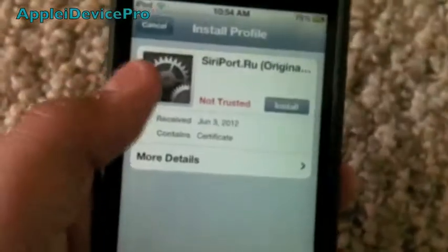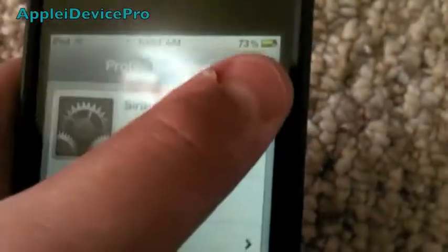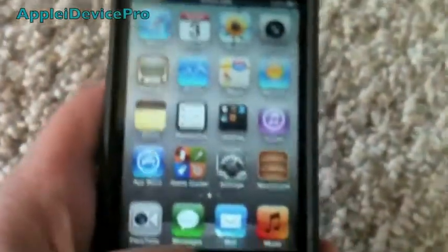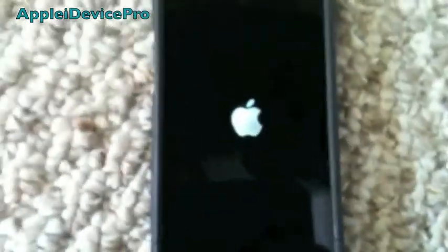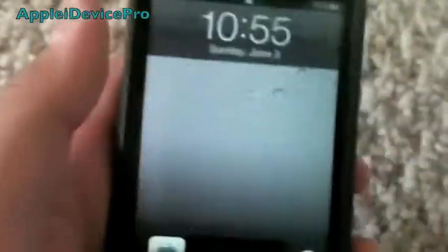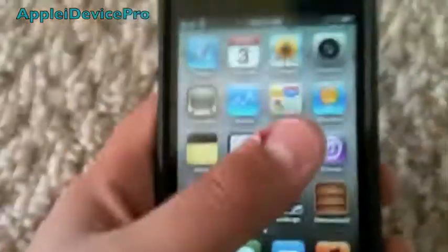Wait for that to load, then just click on Install. Click on Install again, and then done. Now reboot your iDevice just to make sure everything's working properly. After it boots, unlock your iDevice.